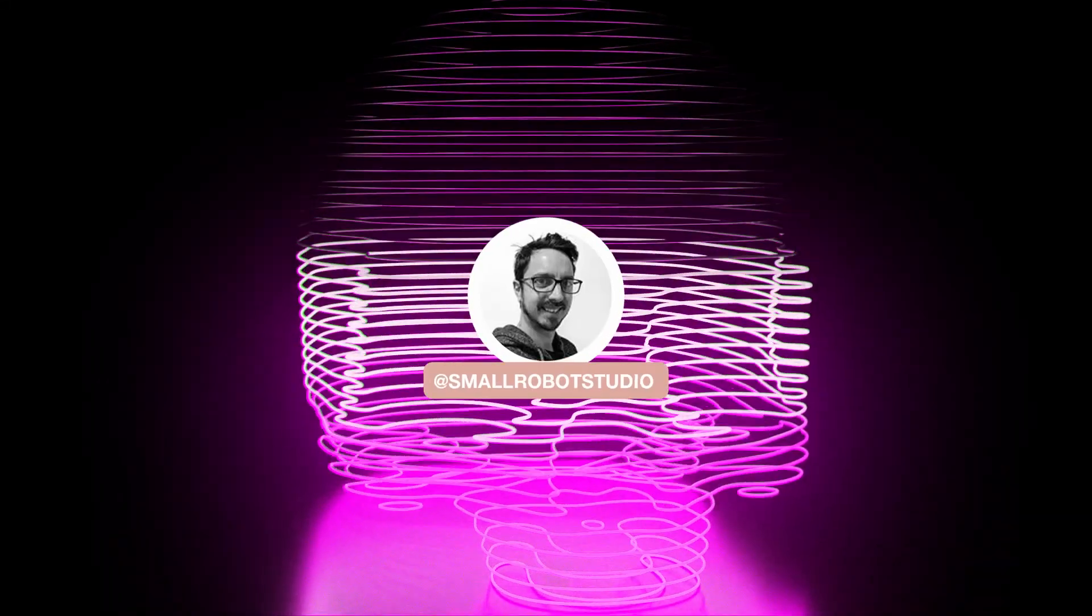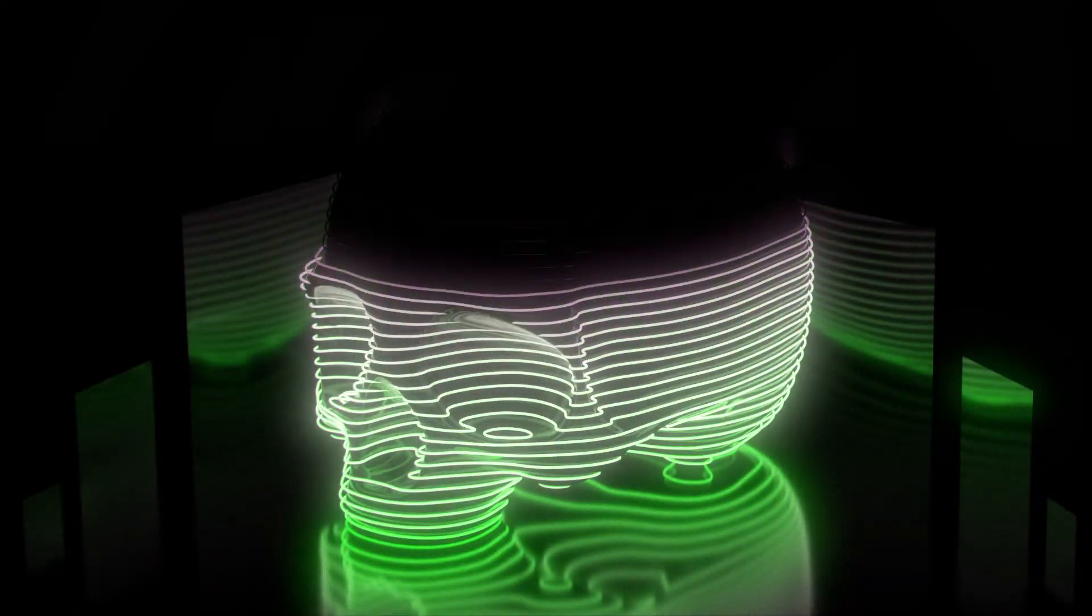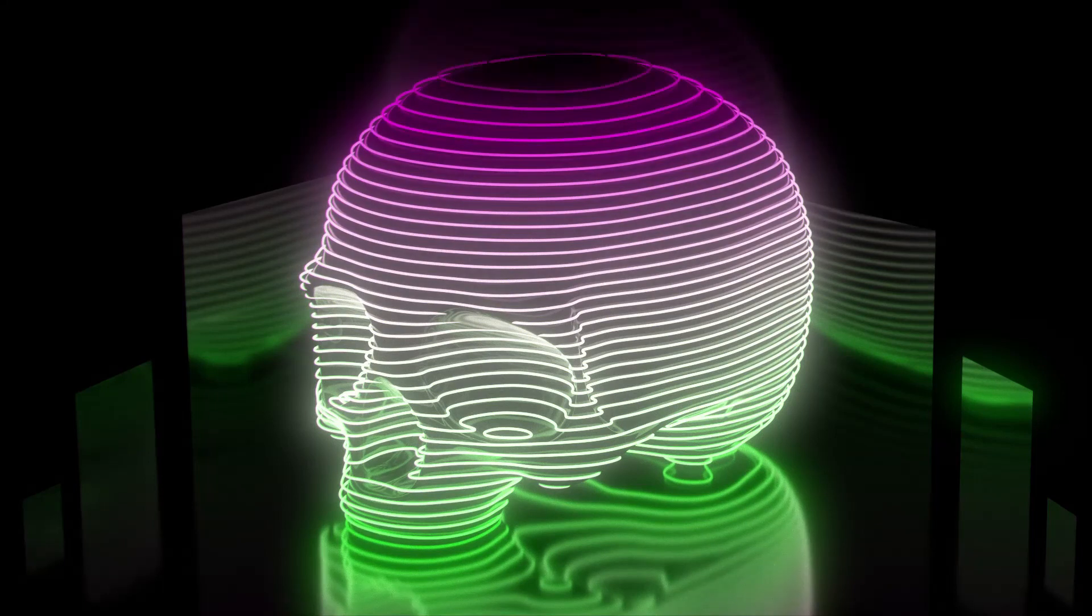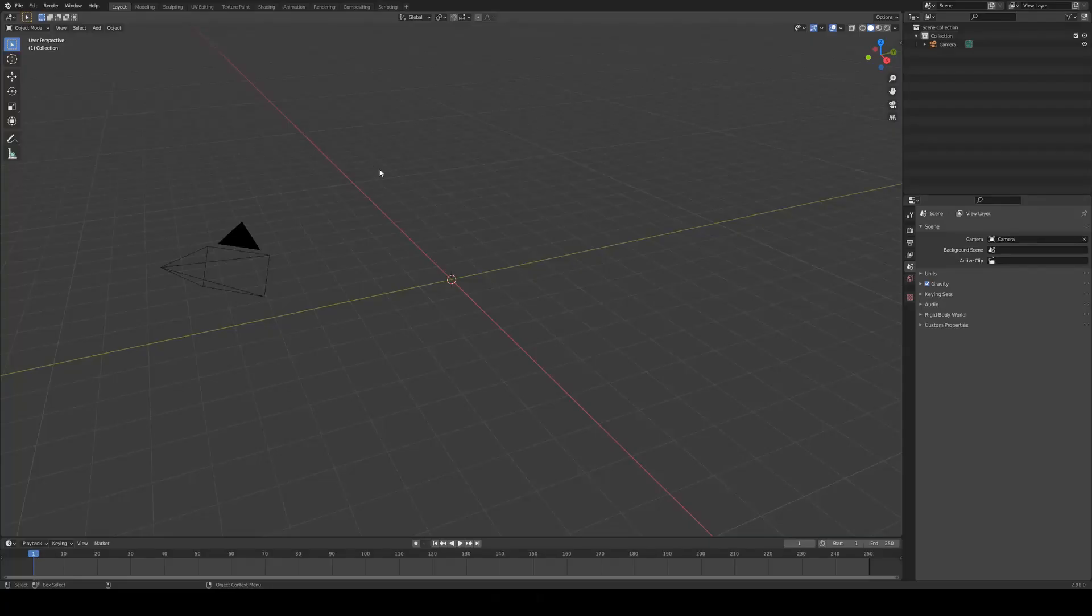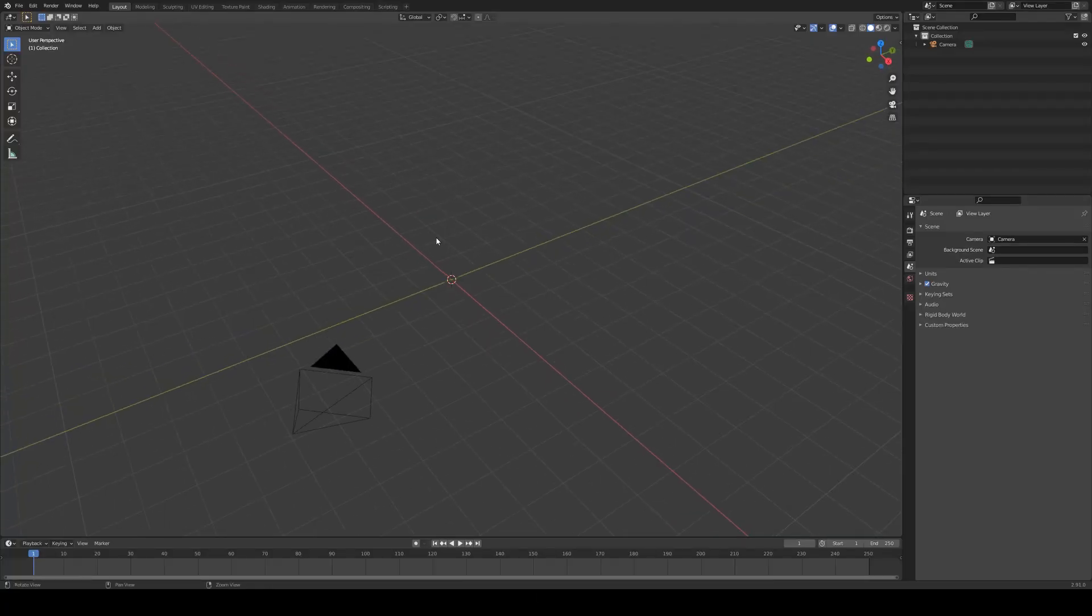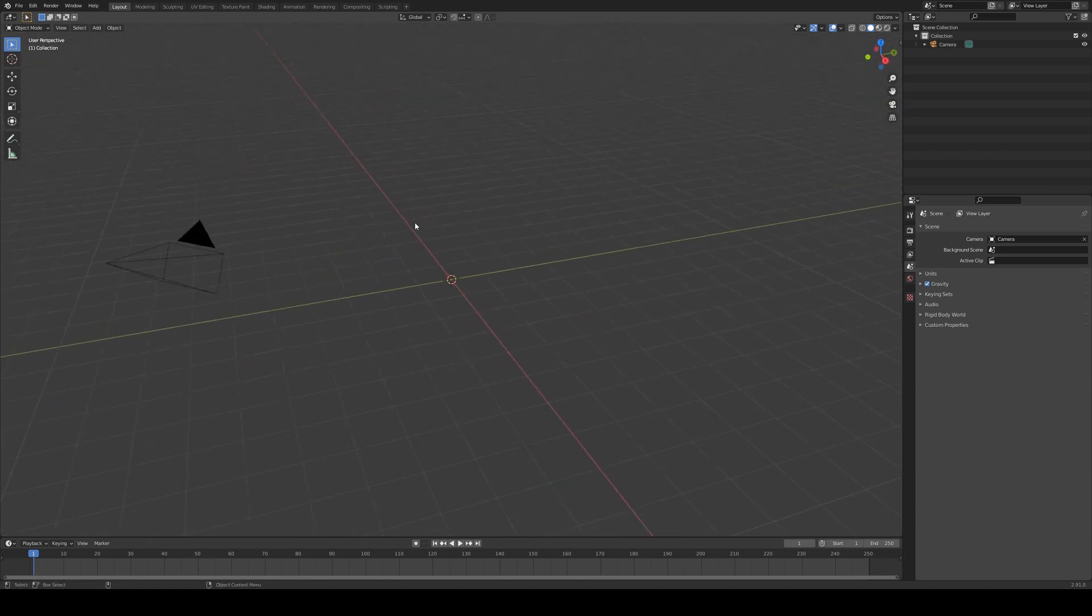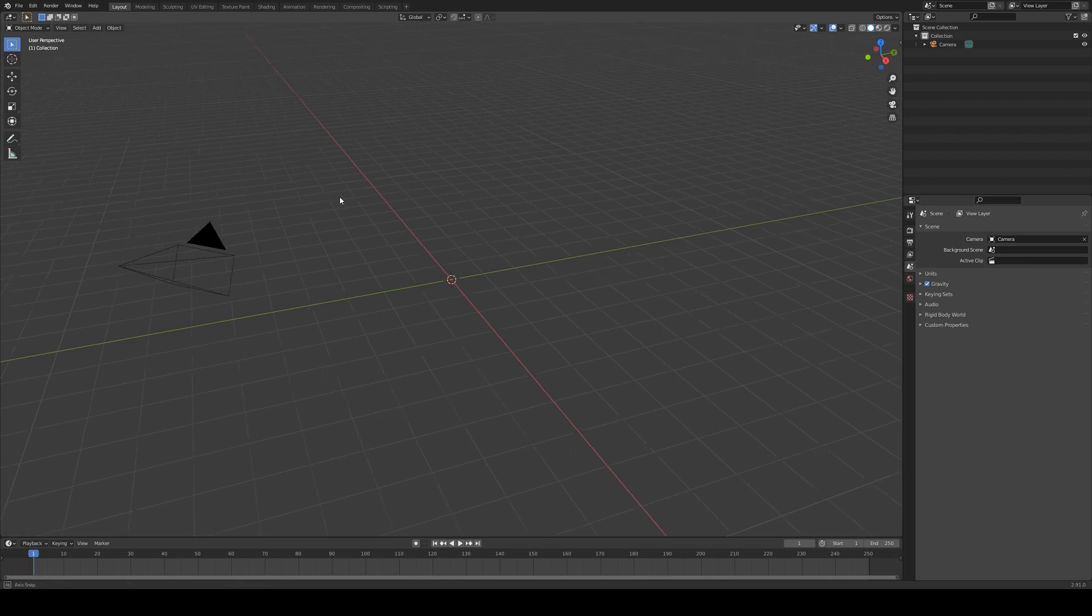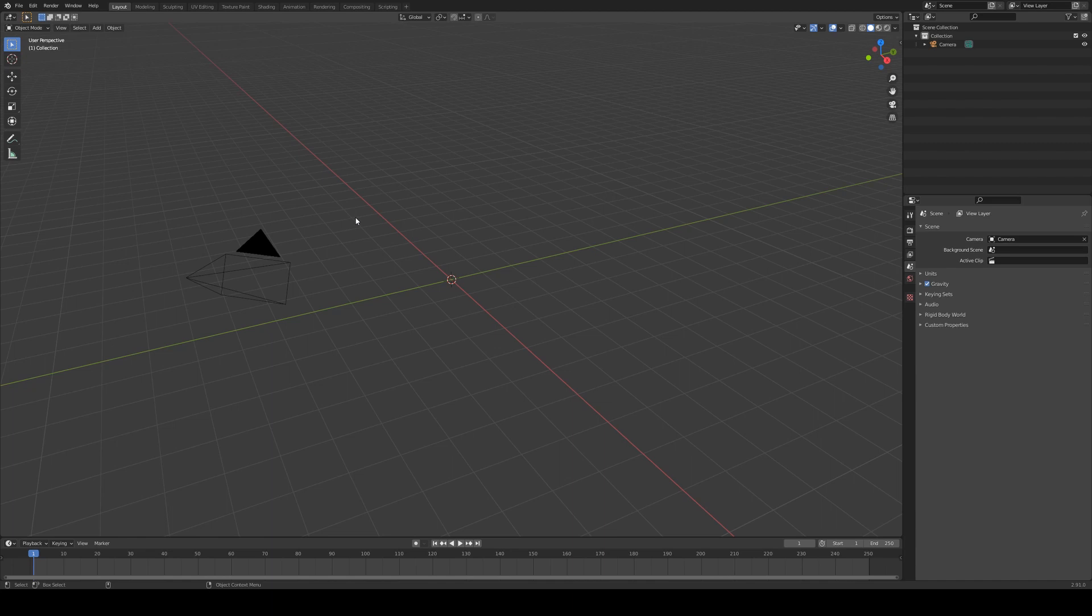Hello, Michael here from Small Robot Studio with another Blender tutorial. Today we're going to be having a look at how to create topographical slices in any mesh in Blender. I'm going to show you how to do something that looks a little bit like a land map because that's probably what a lot of you are trying to do, and then I'll show you a couple of other rendering things that you can do as well if you're looking to apply this technique to other meshes.